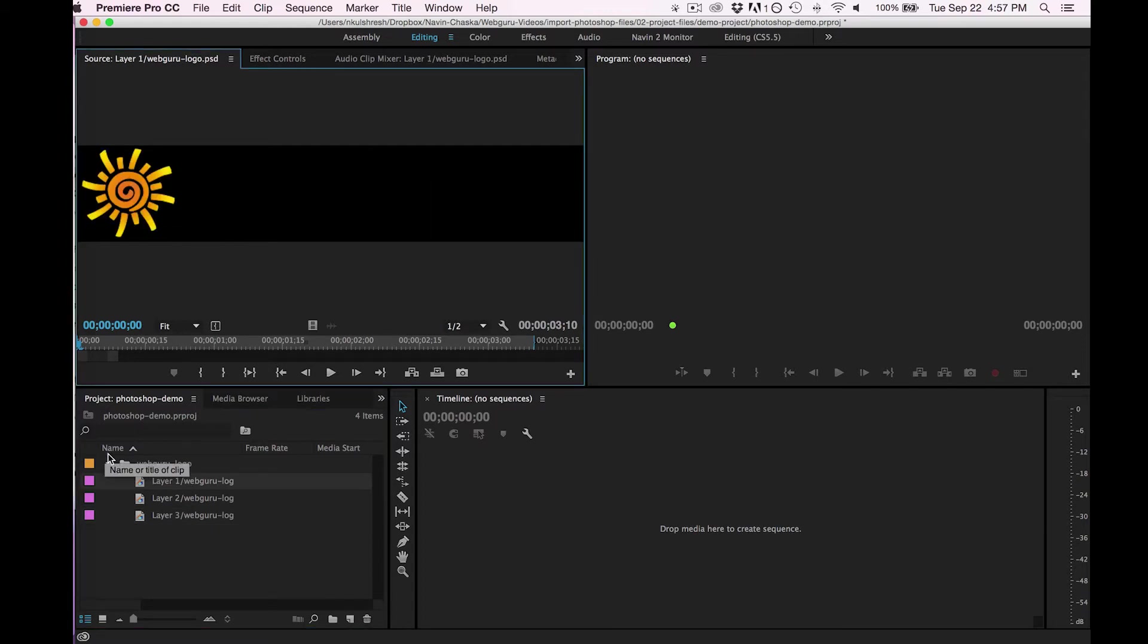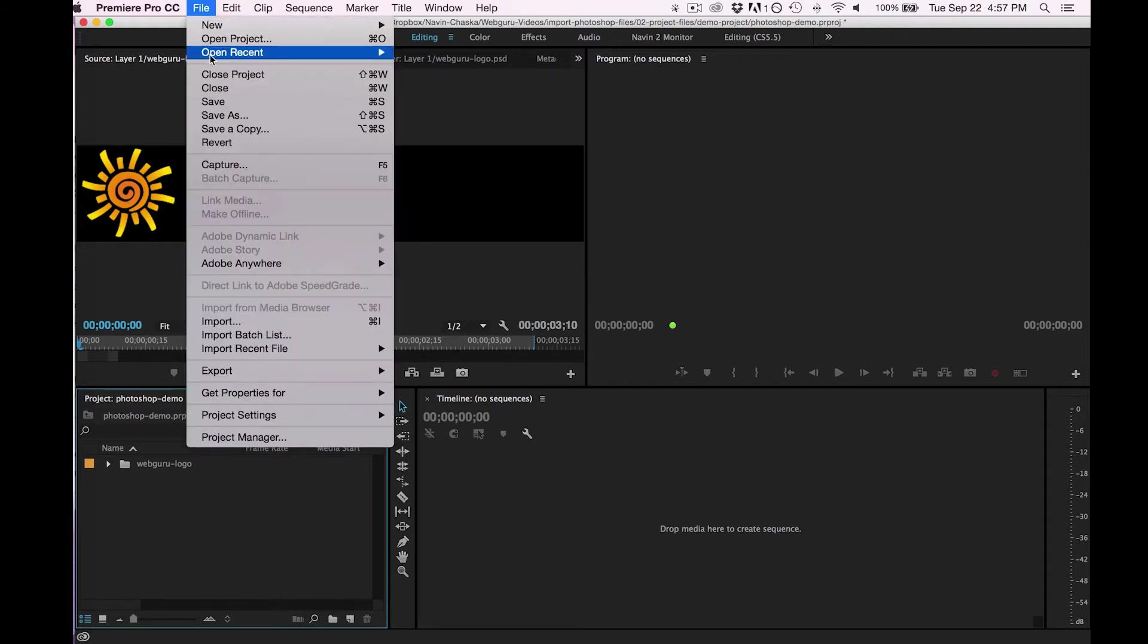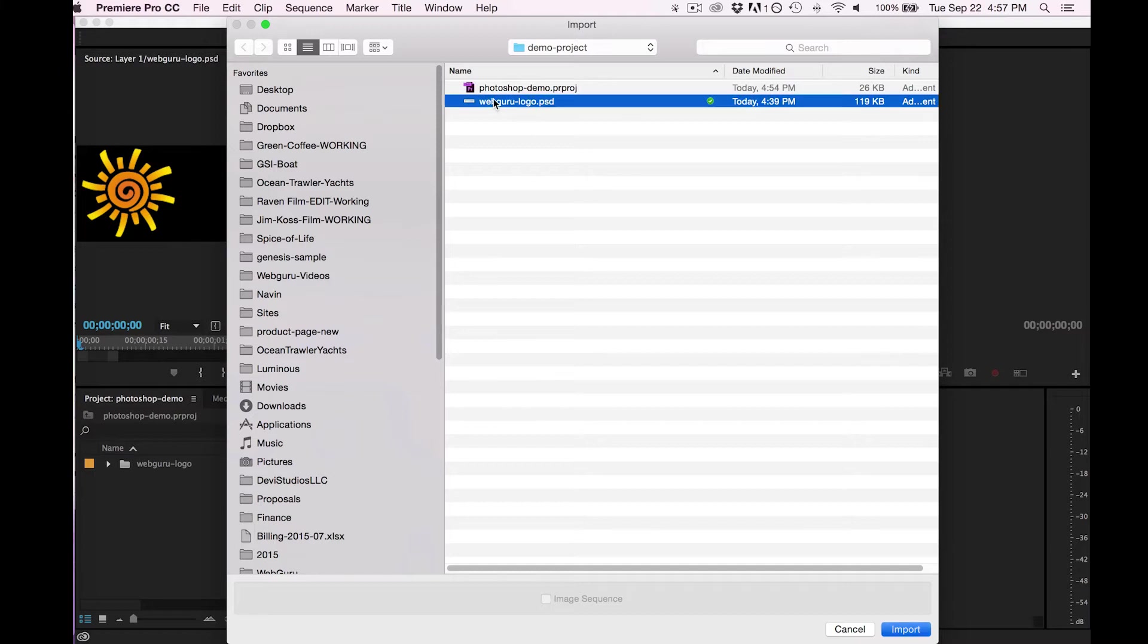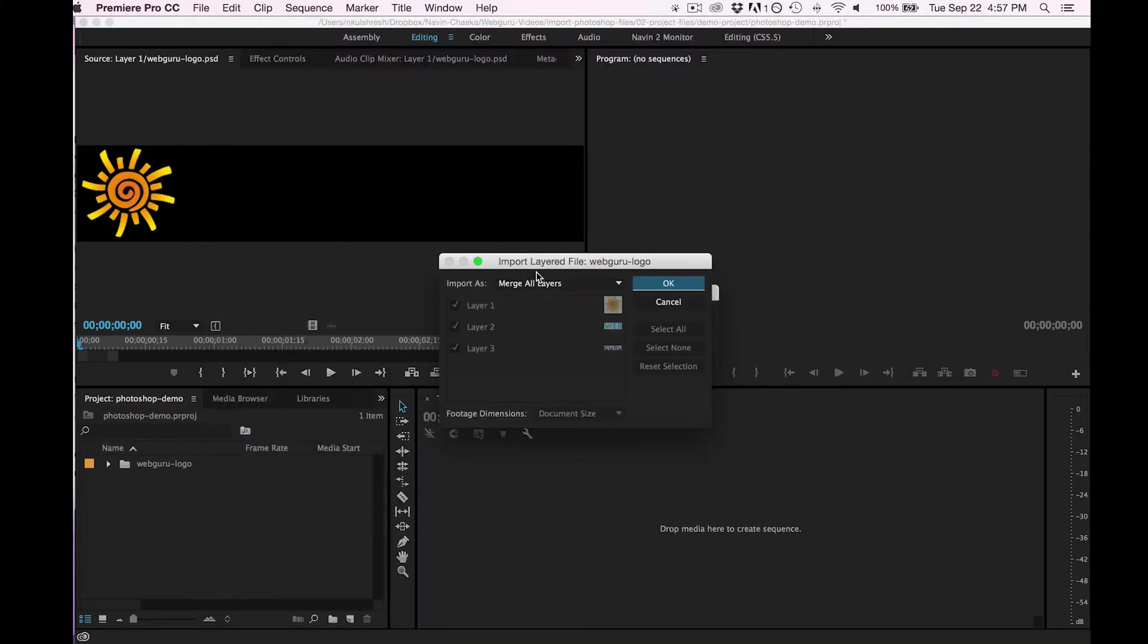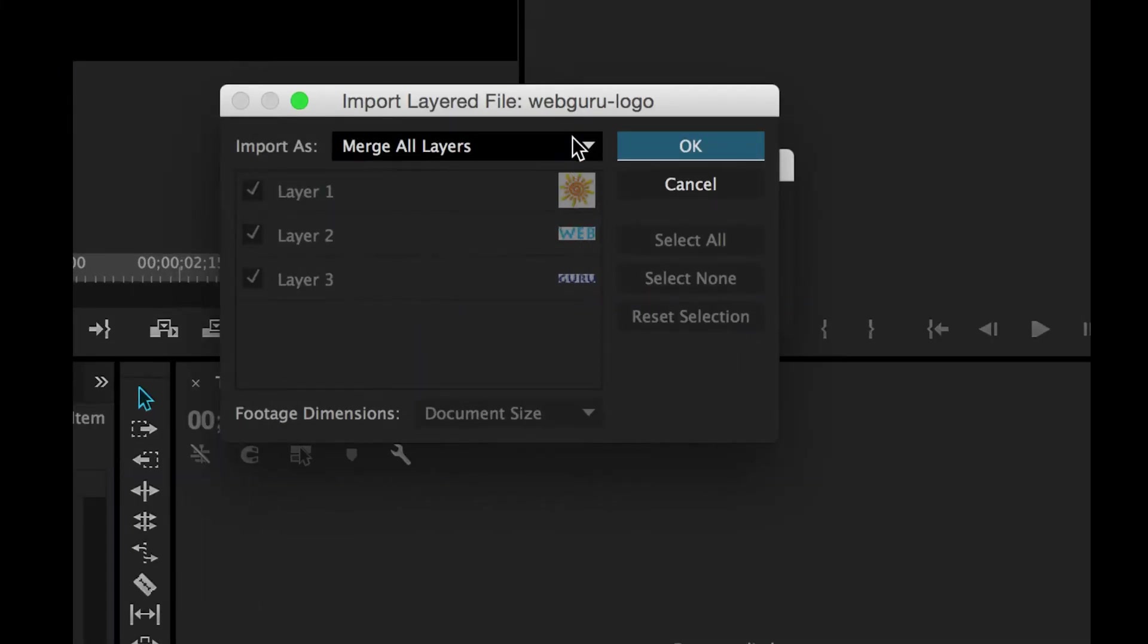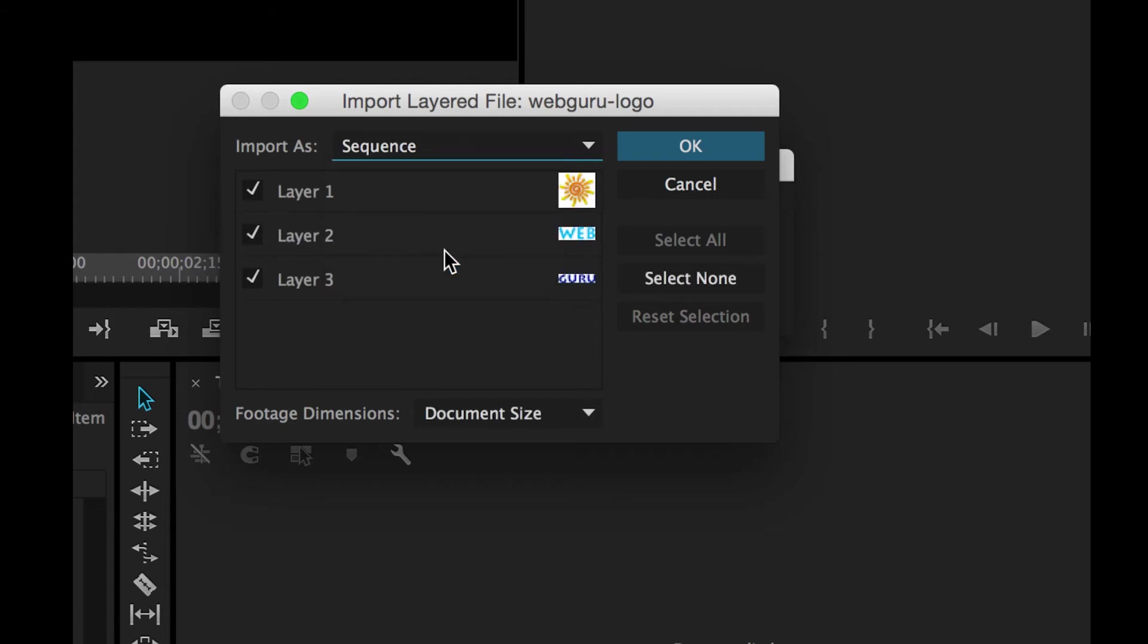Let me go back to the Photoshop file. So that way we can take a look at the last option, which is Sequence.